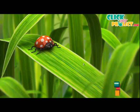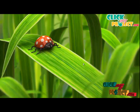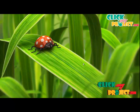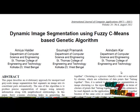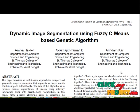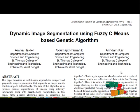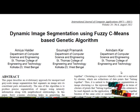Welcome to clickmyproject.com. Let's rediscuss the project about dynamic image segmentation using FASC-C-Means based genetic algorithm. In this paper, FASC-C-Means clustering helps in generating the population of the genetic algorithm, which thereby automatically segments the image.